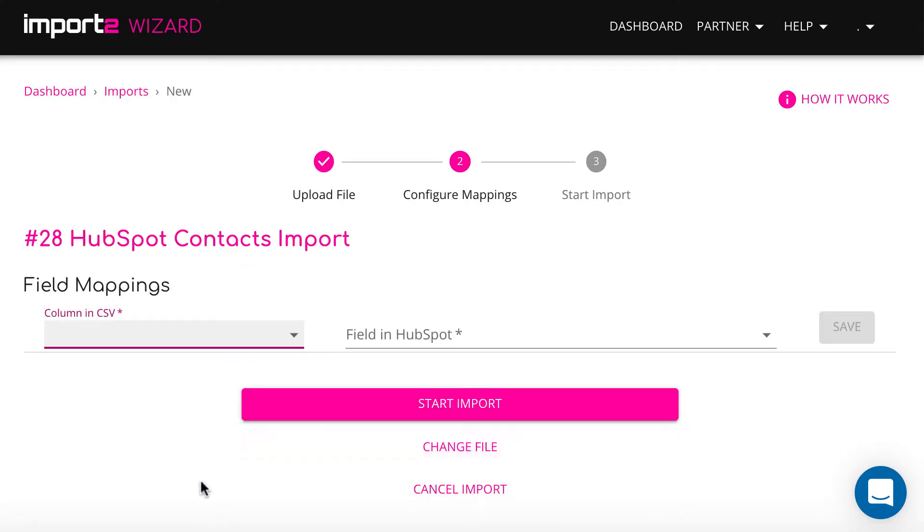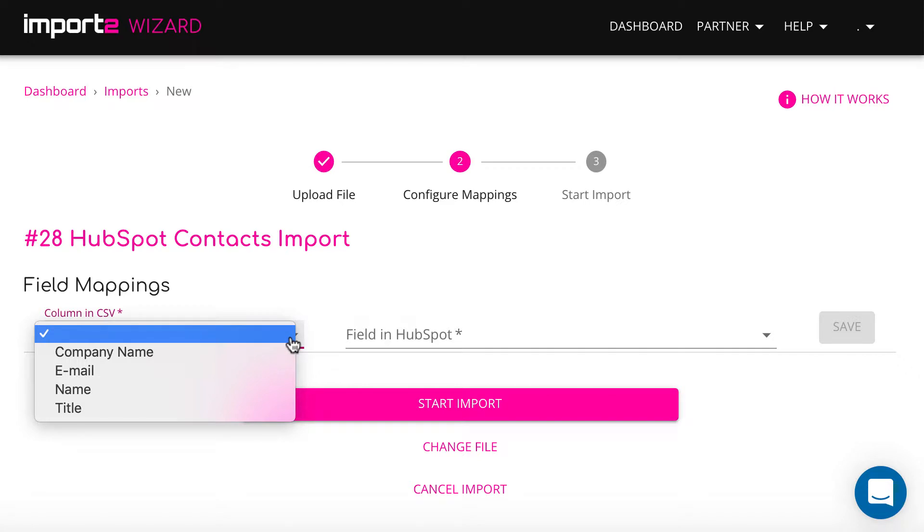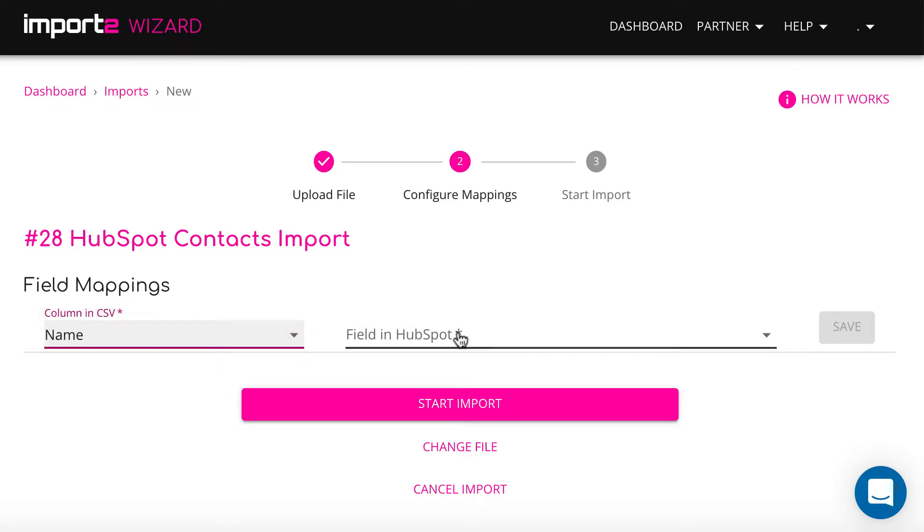On the next step, you match data in your CSV to HubSpot contacts fields. This is called Mapping.